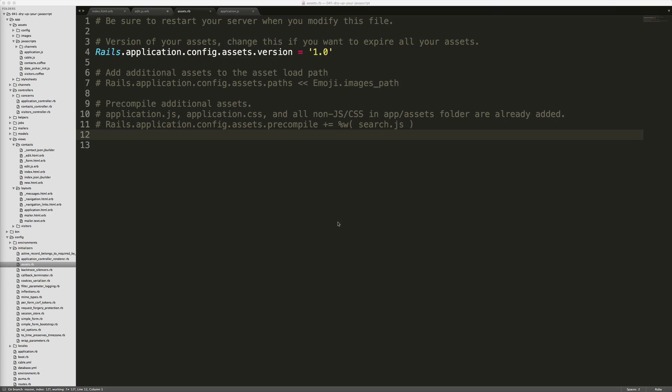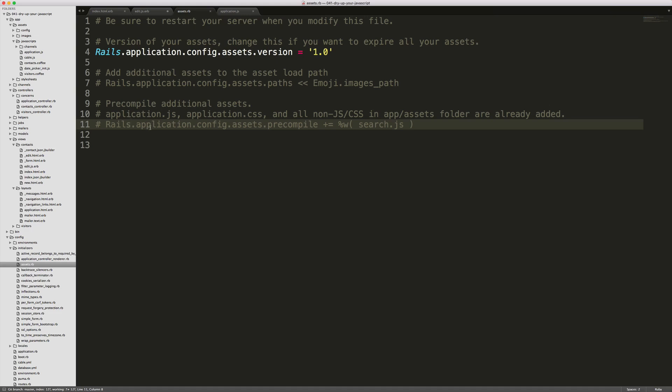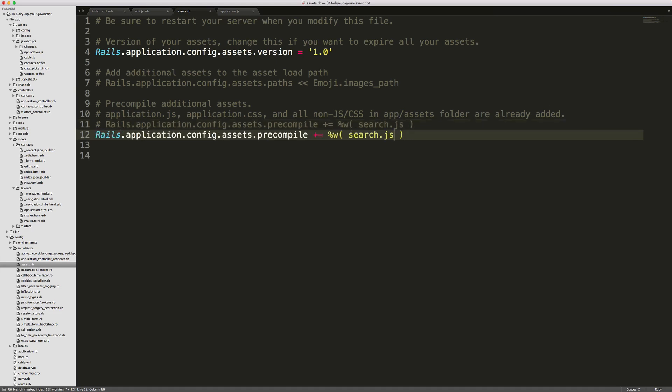Since we are referencing a specific JavaScript file, we now need to go into our config initializers assets file. And then you'll see here that they have a precompile additional assets. We can just copy this line, uncomment it. And then instead of the search.js, we can add in our date picker init.js. And now the get script will successfully find this even once we have compiled our assets.